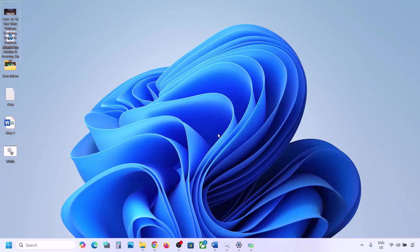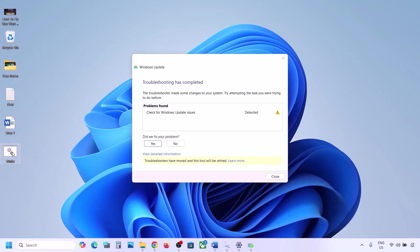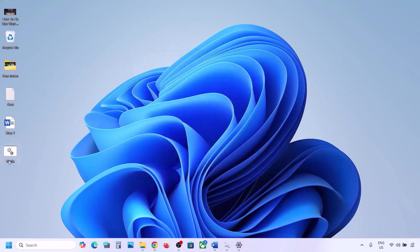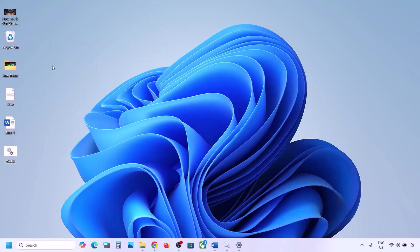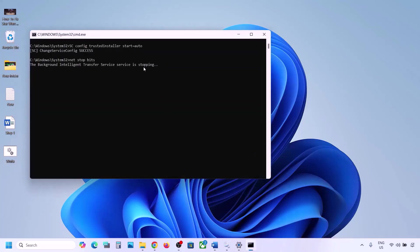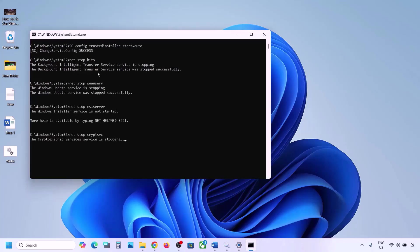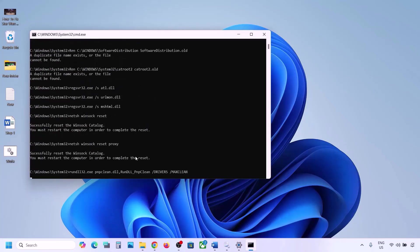Go to the Desktop and you will see the wufix file. Right-click on wufix and click Run as Administrator — make sure you open this file as an administrator. Click Yes to allow. The process will first stop all Windows Update components and then run some scans.